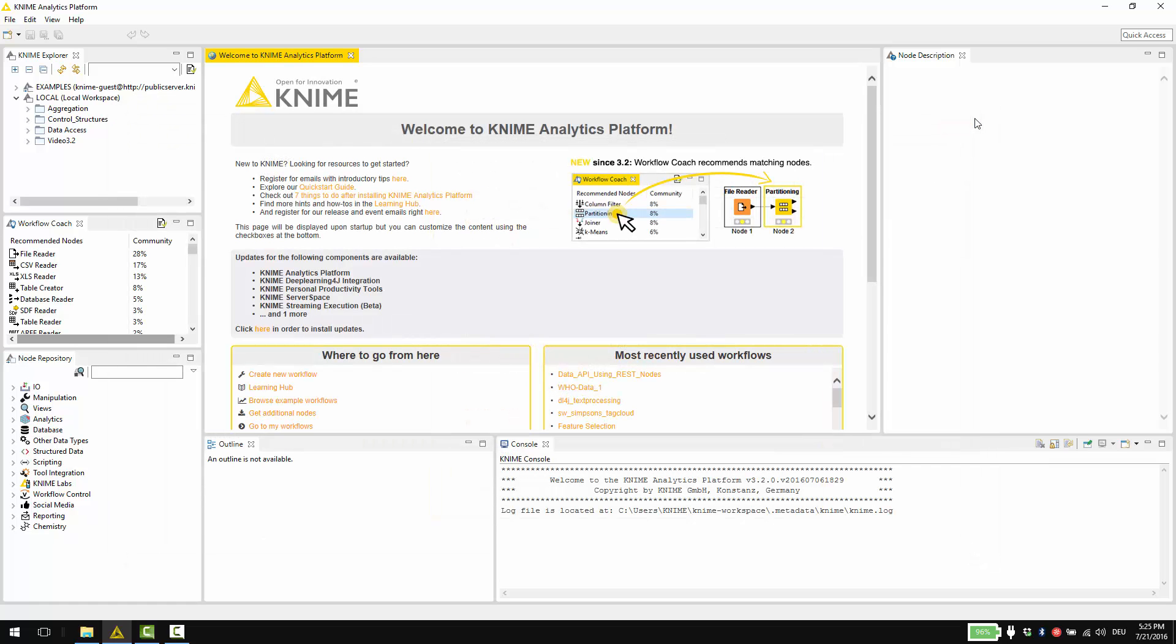If you would like to register to receive announcements about KNIME analytics platform, other products, news updates and events, then click here to open the news registration form.